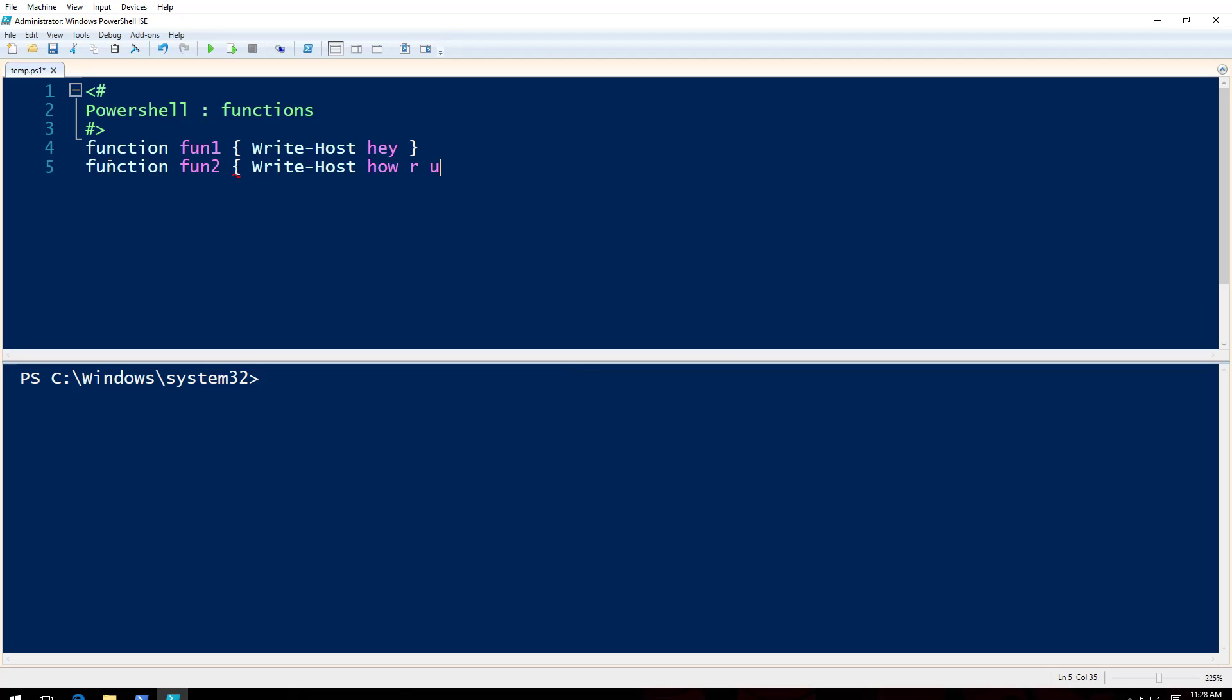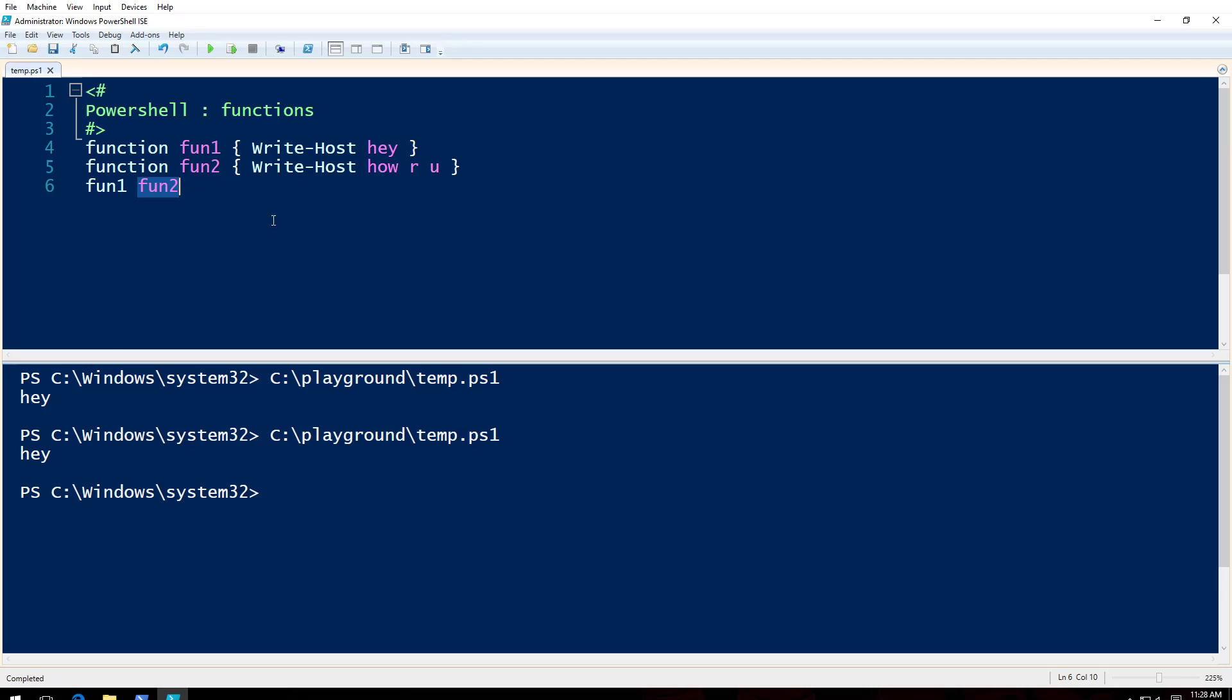So if I run fun1 now, which is hey. If I run fun1 and fun2, why doesn't it want to work as you think?